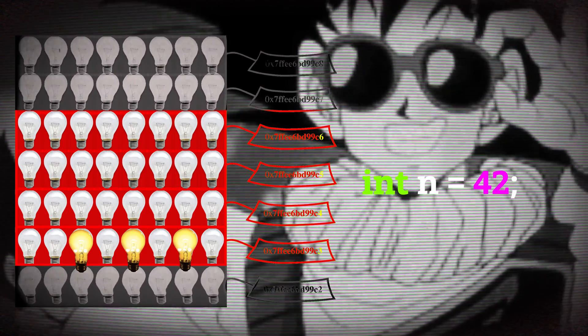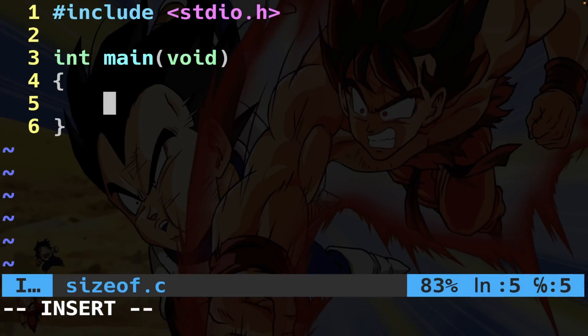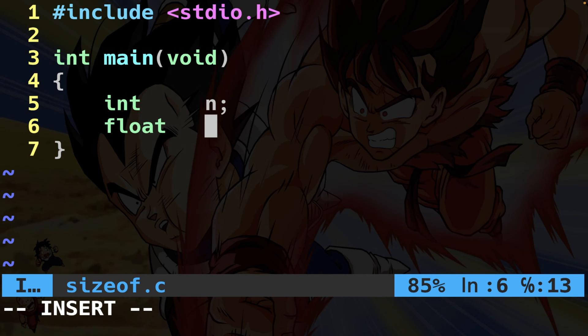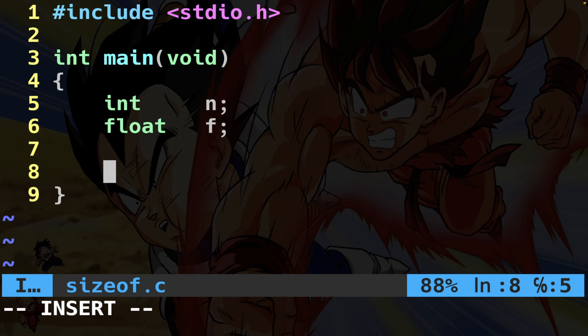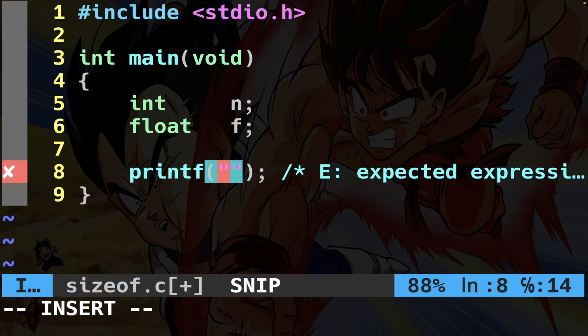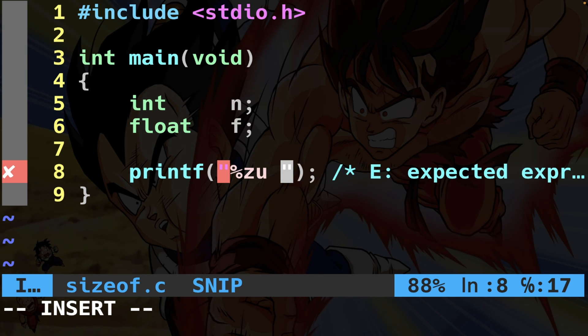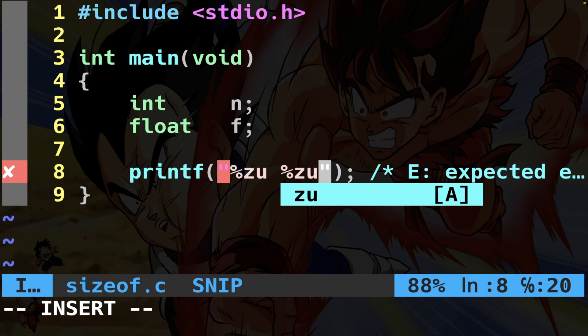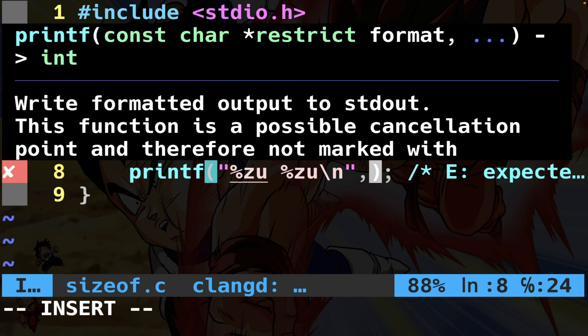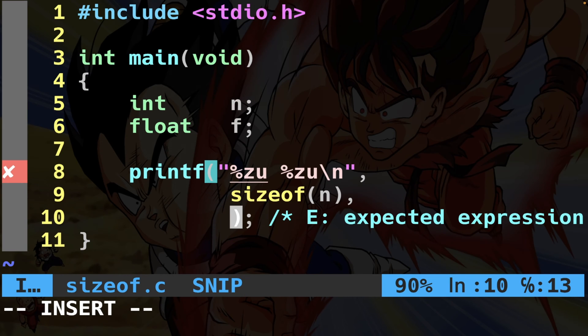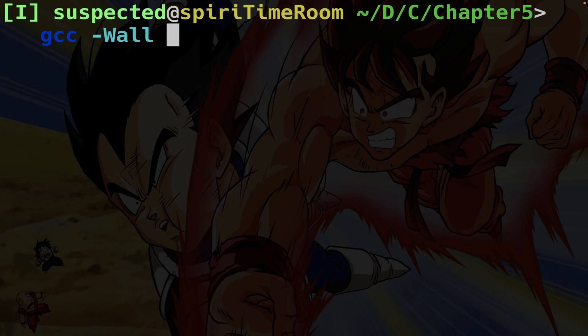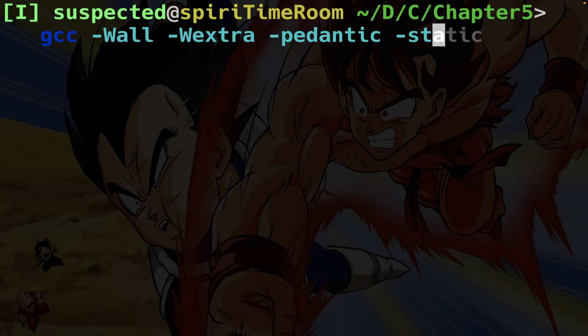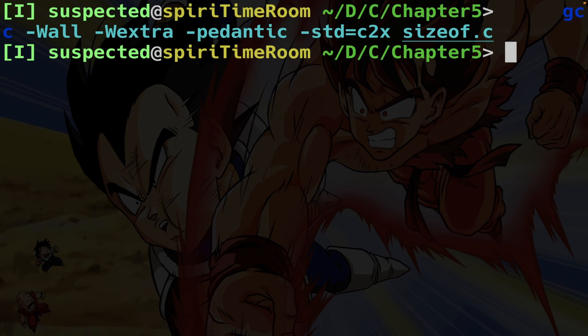Not all data types use just one byte. For instance, an int is often four bytes, as is a float, but it really depends on the system. You can use the sizeof operator to determine how many bytes of memory a certain type uses. Let me declare an integer n and a float f without initializing them, then print their sizes using the %zu specifier — since sizeof returns size_t. Compiling and launching, I get four and four.